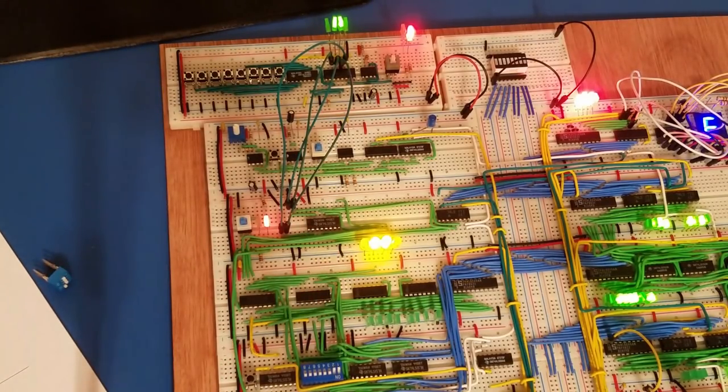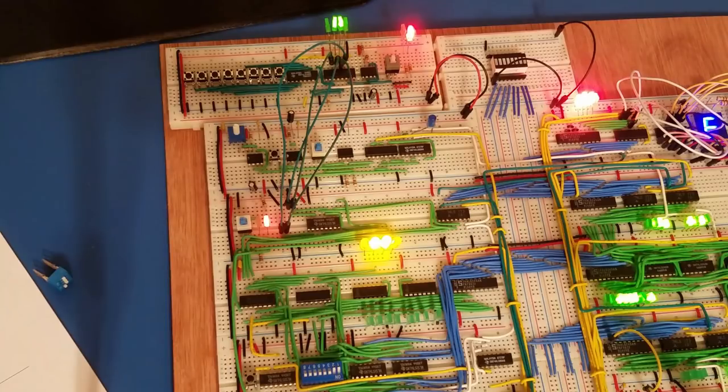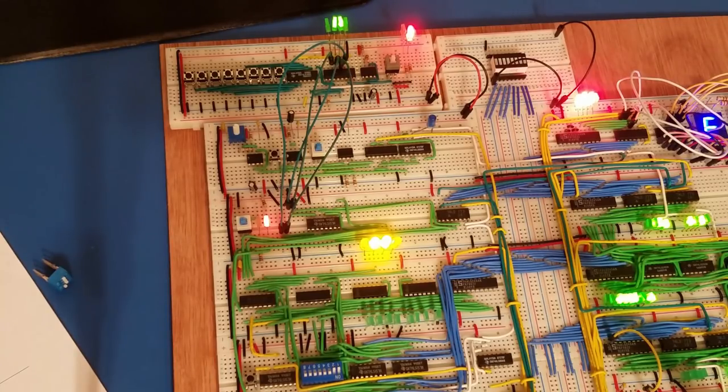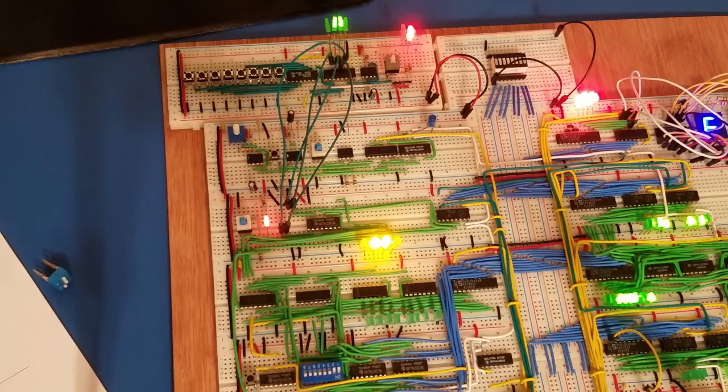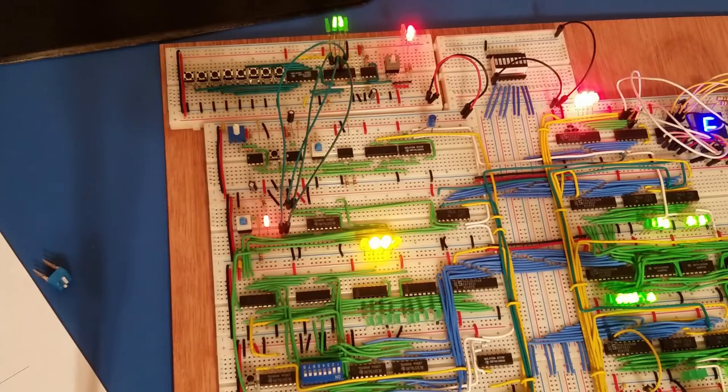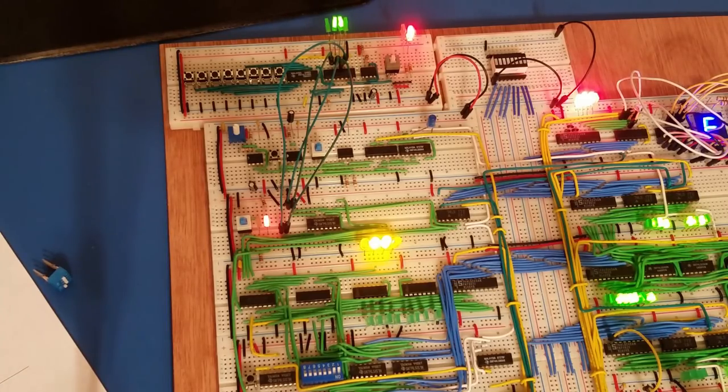Now, you might be thinking, well, don't you need 8 more buttons to get to memory addresses 8, 9, 10, up through 15?